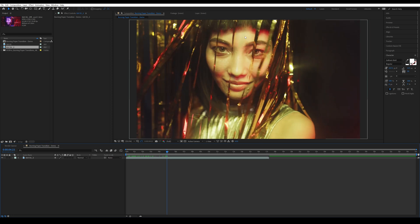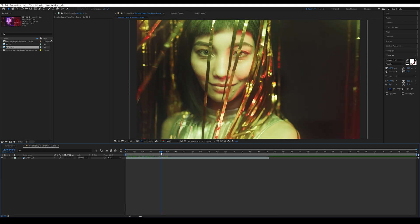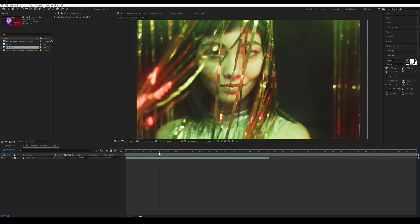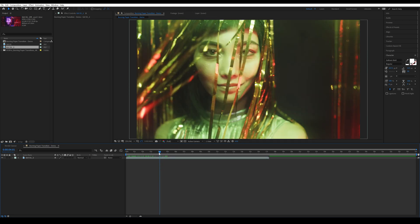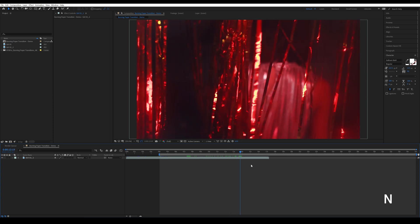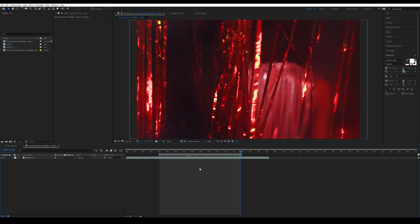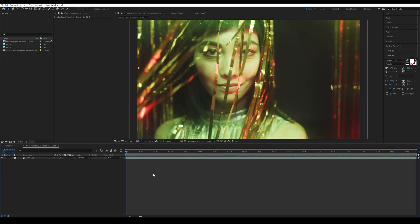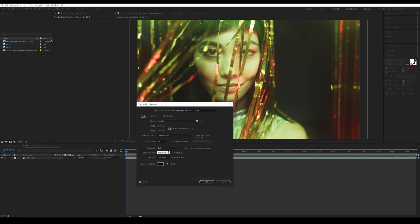I want the timing of the transition to happen around here, so I'm going to go to around here and press B — that creates the beginning point. Then I'm going to come to around here and press N to set the end point. Then I'm going to right-click in the work area and trim comp to work area. You can also press Ctrl+K and reset your time code if you'd like.